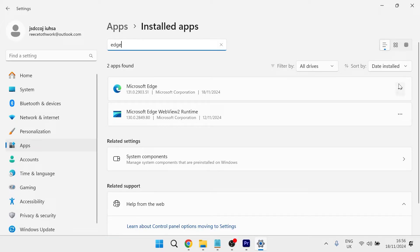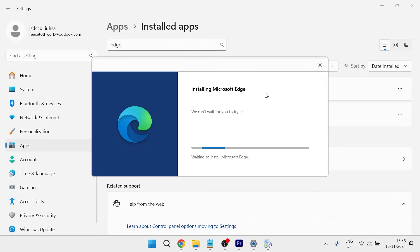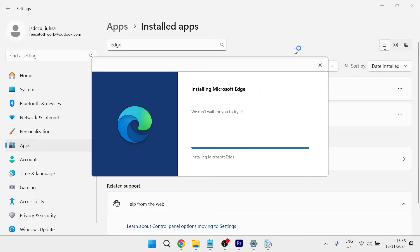From here, click on the three horizontal dots and select modify. Then you'll get this window pop up. Go ahead and click on repair. And what this will do is reinstall Microsoft Edge to your computer. So you'll need to wait for this installation process to complete.